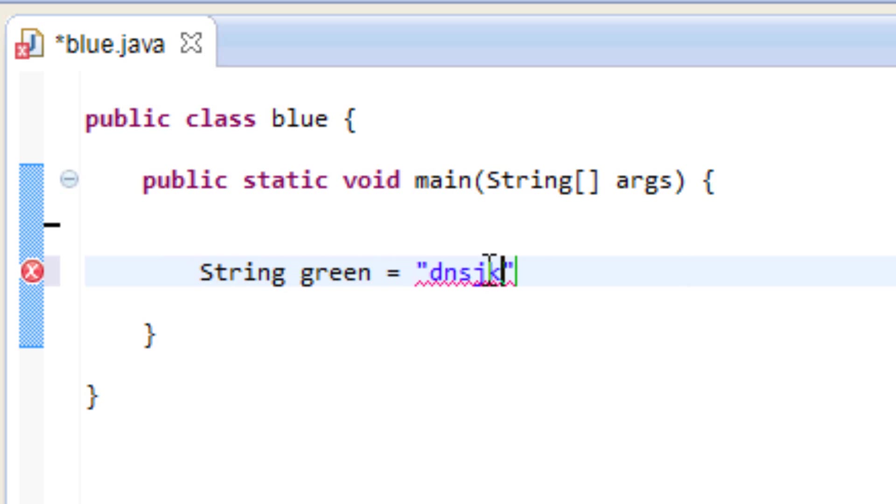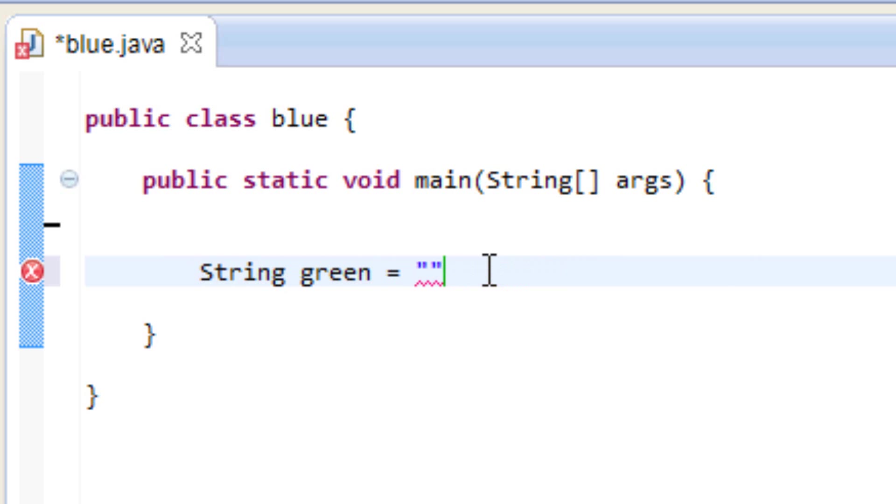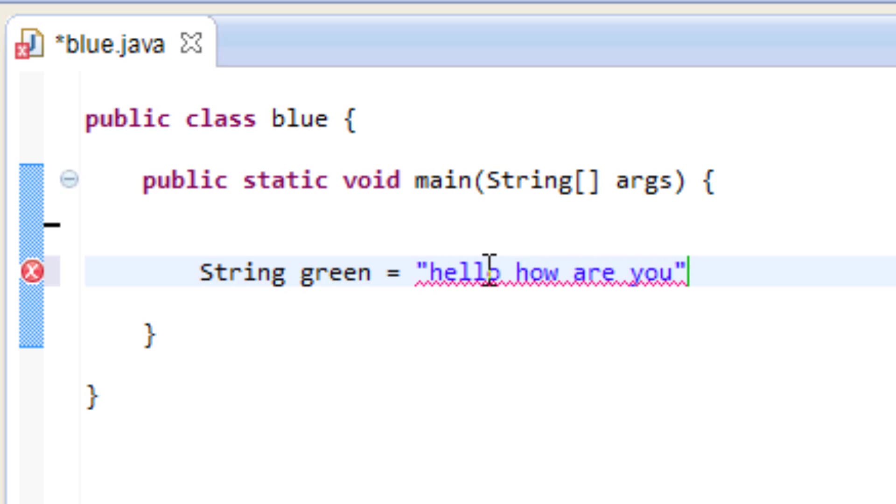You can actually have whole sentences and you can type in whatever you want. So I'm going to type in a sentence. I'm going to type in hello, how are you, and end it with a question mark here.